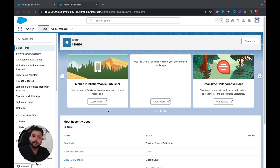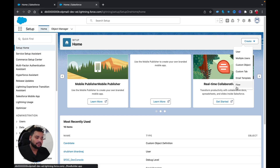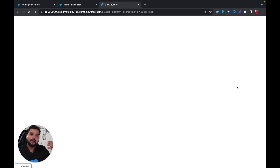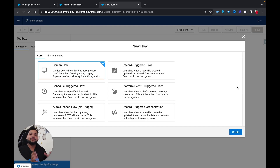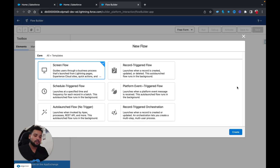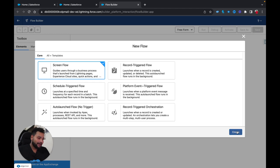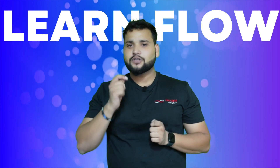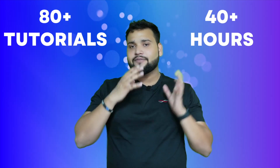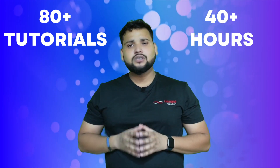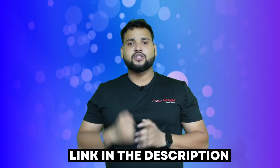I'm going to create a screen flow so I can show you how we are fetching the related records and display the records we get from each Get Record element. If you are a beginner and want to learn Salesforce Flows, I created a course for absolute beginners containing more than 80 tutorials and 40 hours of content. The course link is in the description below.